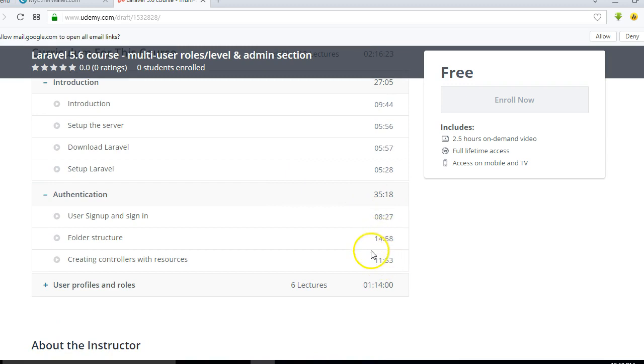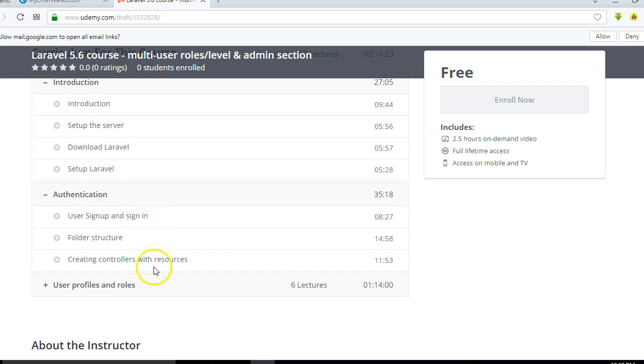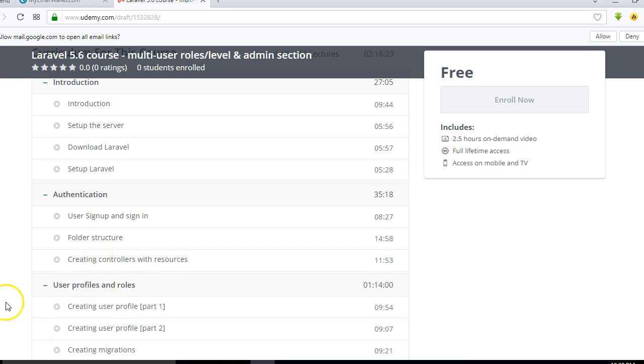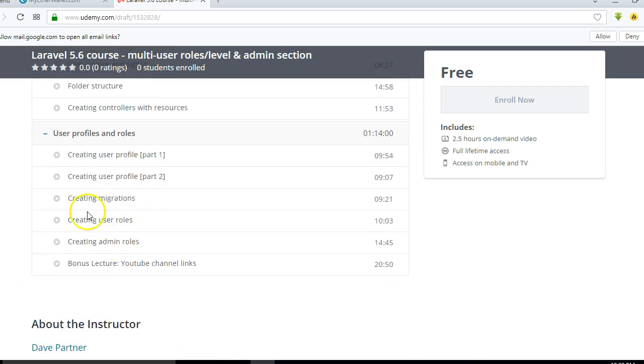You will understand how to set up the user sign in and sign up, and then you'll understand the folder structure of Laravel, and then you'll understand how to create controllers with resources. This is important because it makes our work easier.